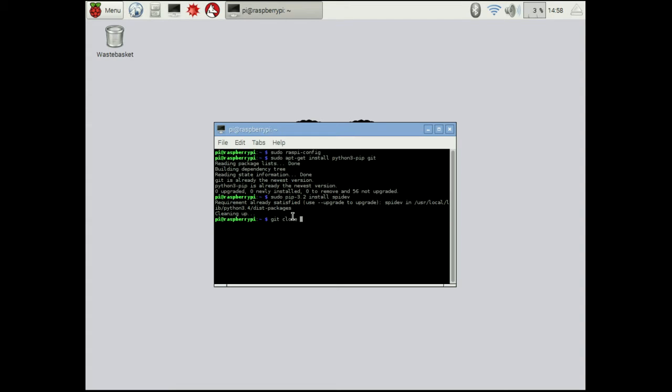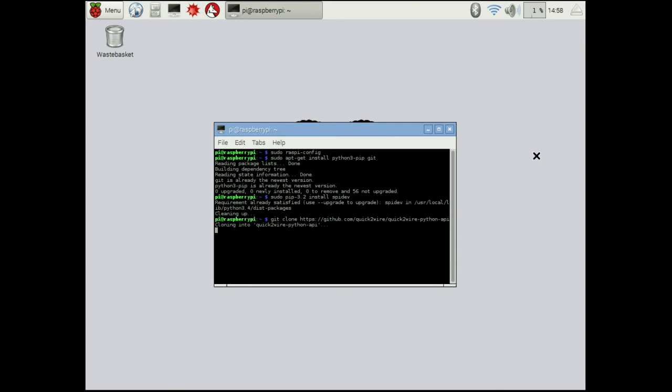In this case, we want to git clone, so this is going to get files from a repository and it's going to clone it into quick-to-wire python-api, so this is just a directory.